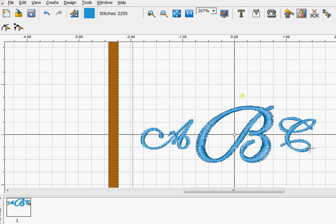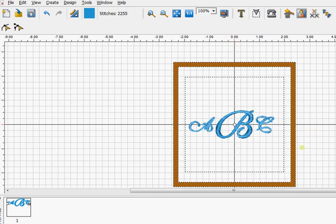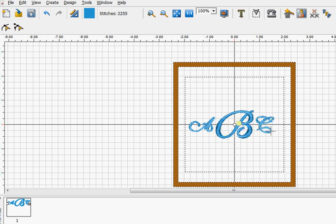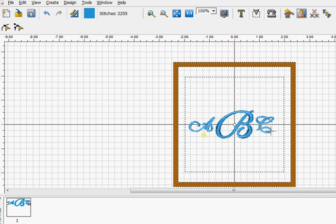And we come back to the viewing. So there we have three letters with the center one larger. So it doesn't matter what letters you're using, what fonts you're using. Just click, move the outside ones out of the way, click the center one, drag the corner out to the size that you want, and then put the others back so you achieve the result that you're after.